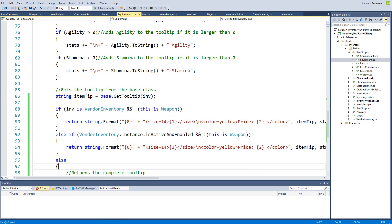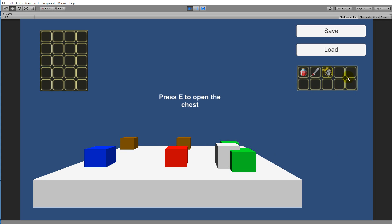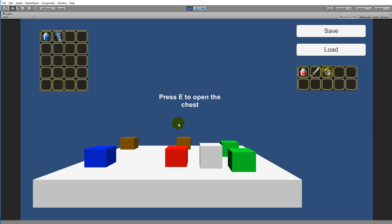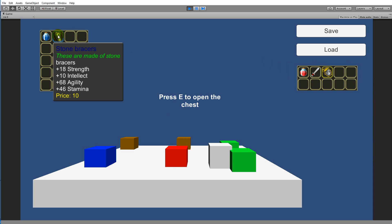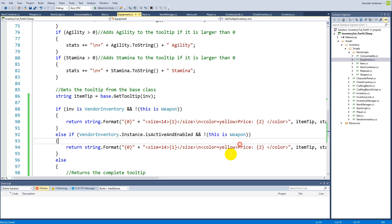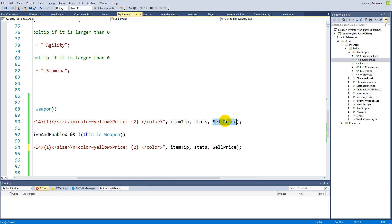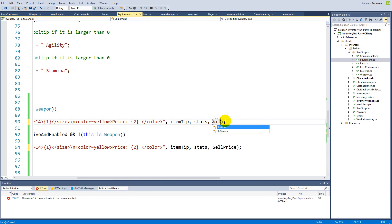Saving and testing: equipment now shows a price of 5, and picking up equipment shows a price of 10 — but they're mixed up. Going back in and switching them: the buy price goes in the vendor inventory branch and the sell price goes in the is-open branch. That fixes it — equipment tooltips now show the correct prices.